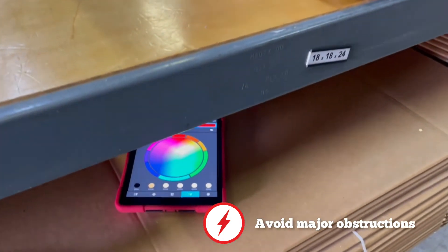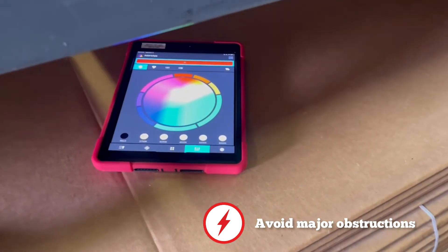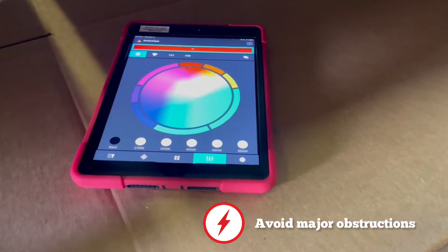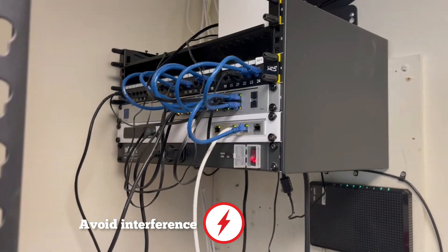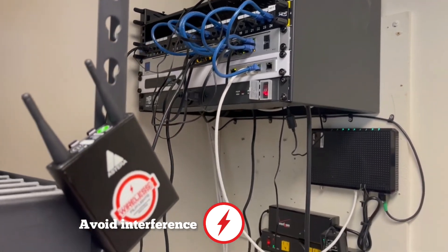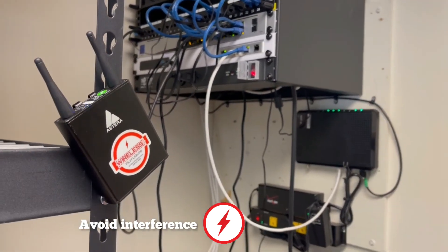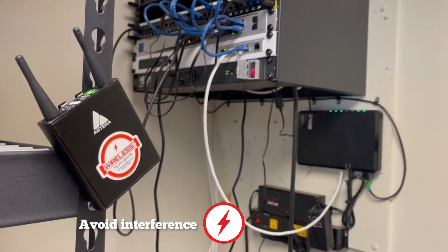Avoid any major obstructions to the signal and do not get too close to any other signal transmitters like a router.